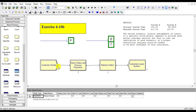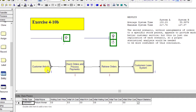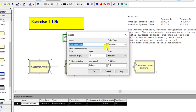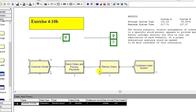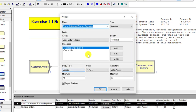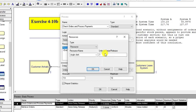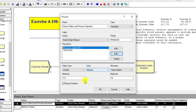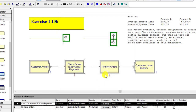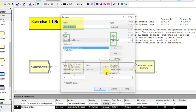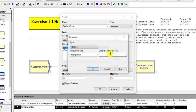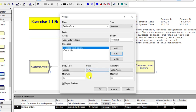Now we have made the makeshift arrangement as described in our exercise problem 4-10. I name it as 4-10B and the previous model is 4-10A, and now the changes have been made as specified in the exercise problem.